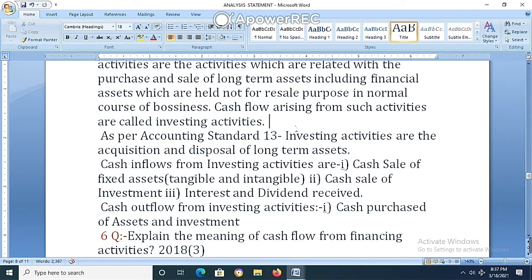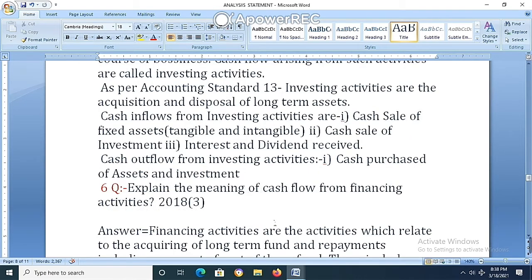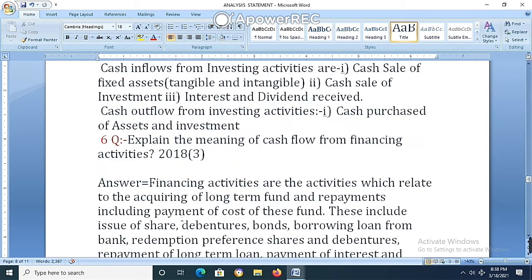Cash inflow from investing activities — sources of cash inflow — includes: sale of fixed assets (tangible and intangible), sale of investments, interest and dividend received. Cash outflow from investing activities — application — includes: cash purchase of assets and investments.